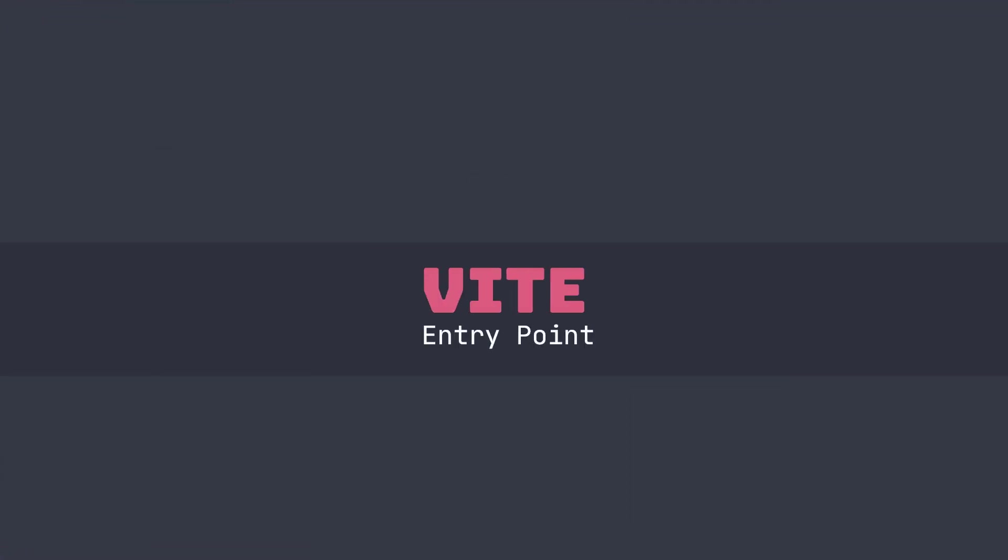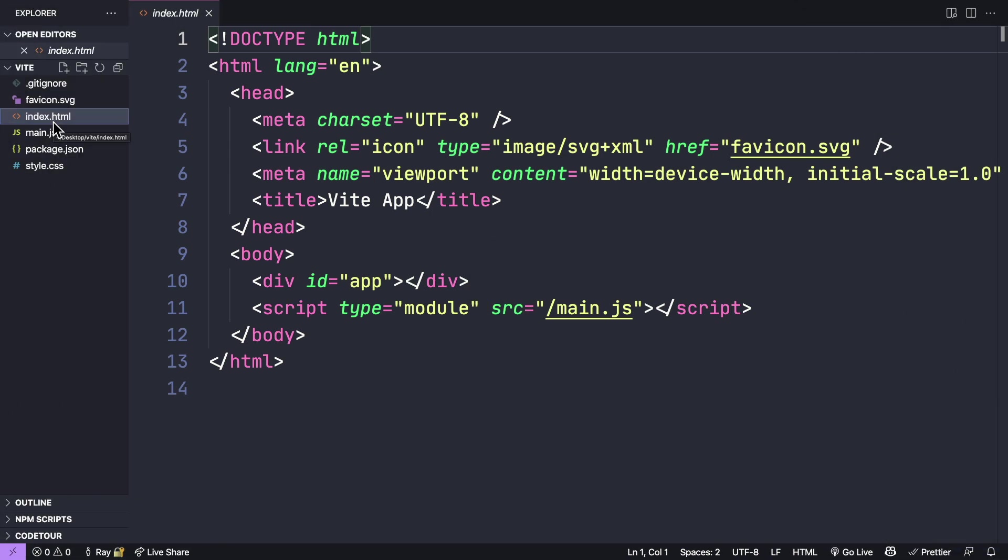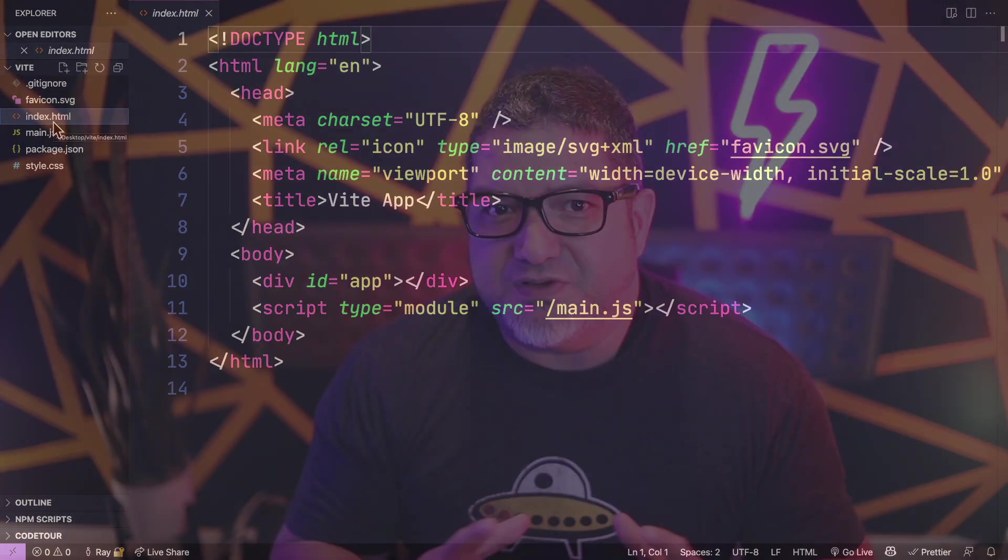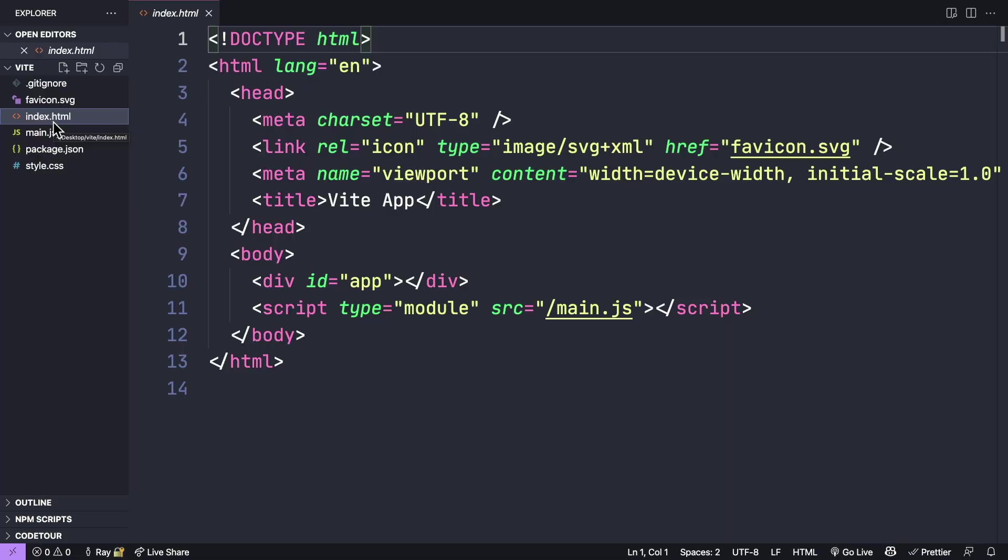Let's take a look at our index.html file. This is the entry point for our application. It's also going to resolve references to scripts, and that means even inline scripts, as long as they have the type of module. Plus, it's going to take a look at any CSS code in here and resolve it as well. There's no need for special placeholders, and it also supports multiple HTML pages as entry points.